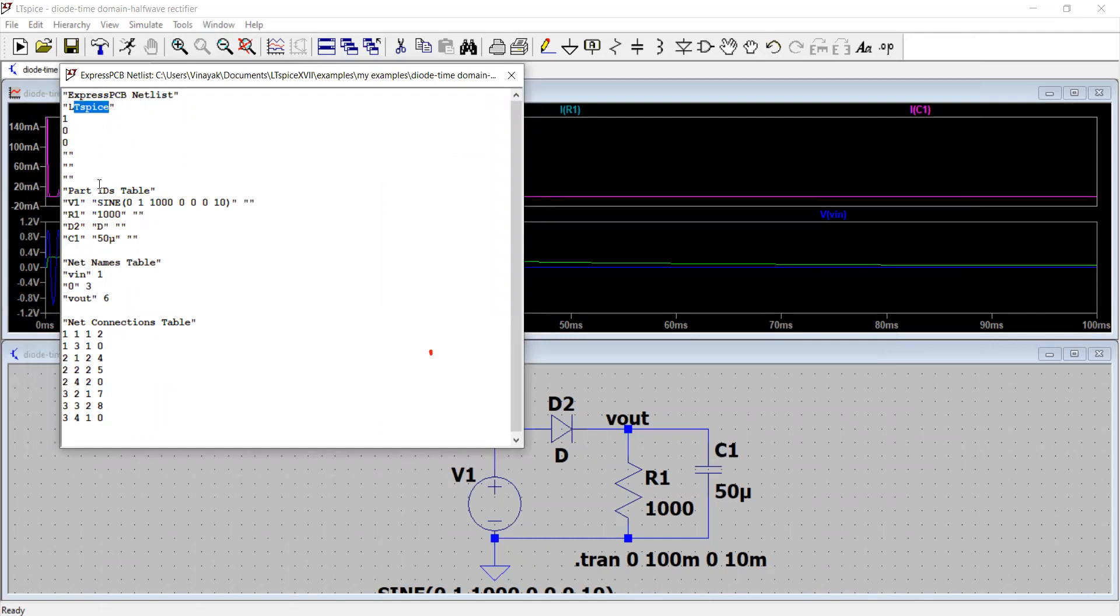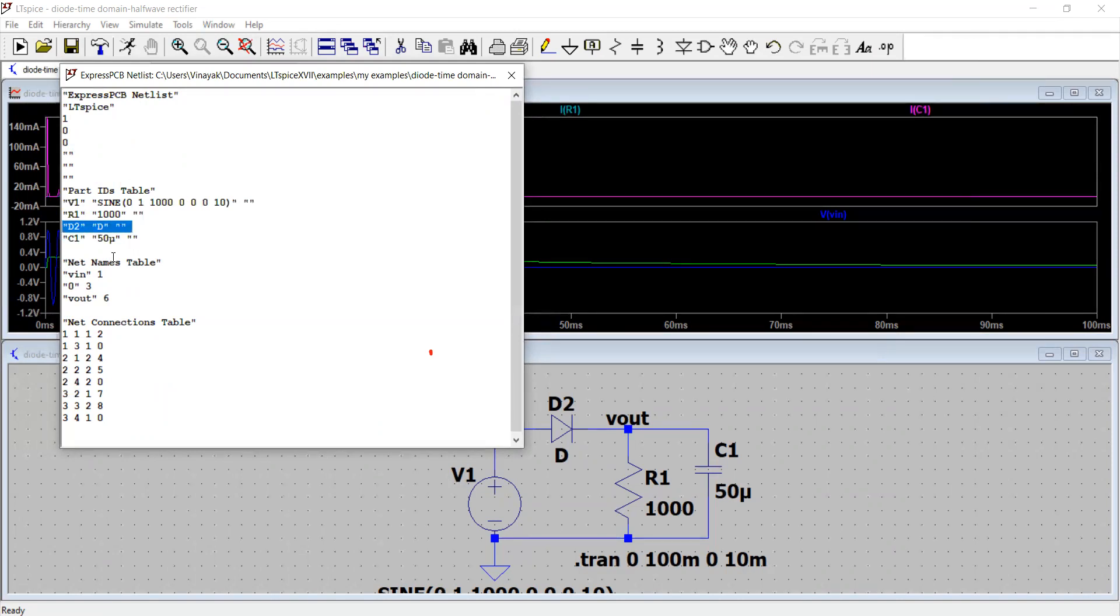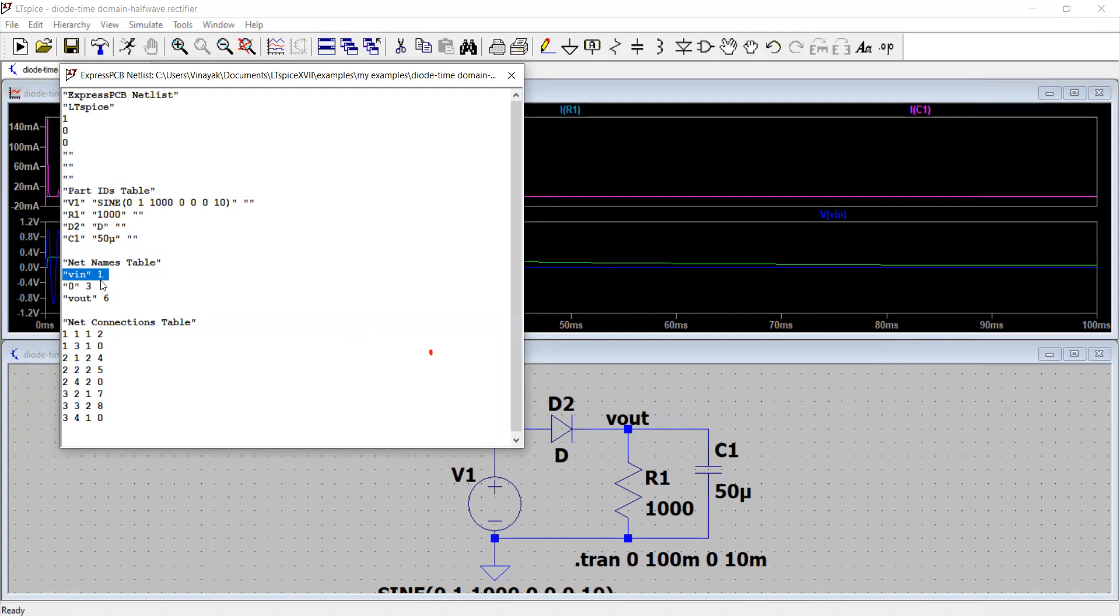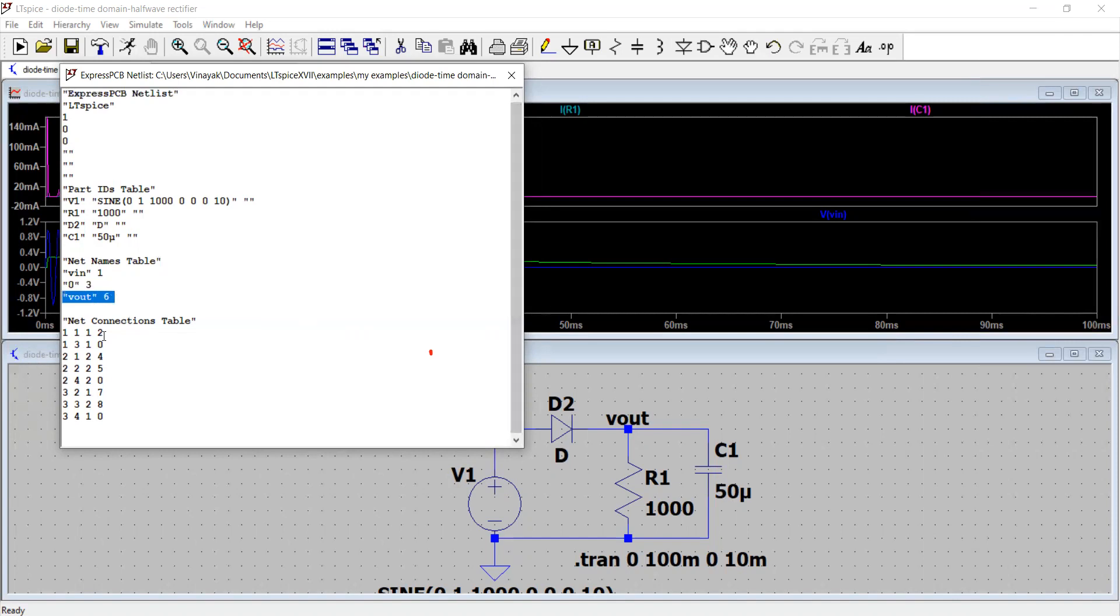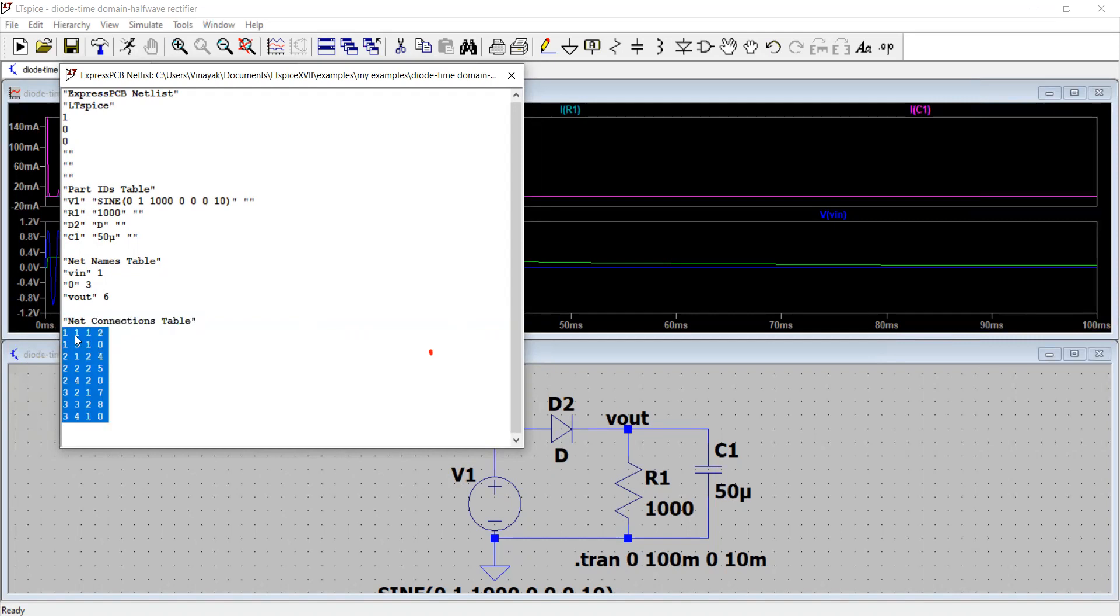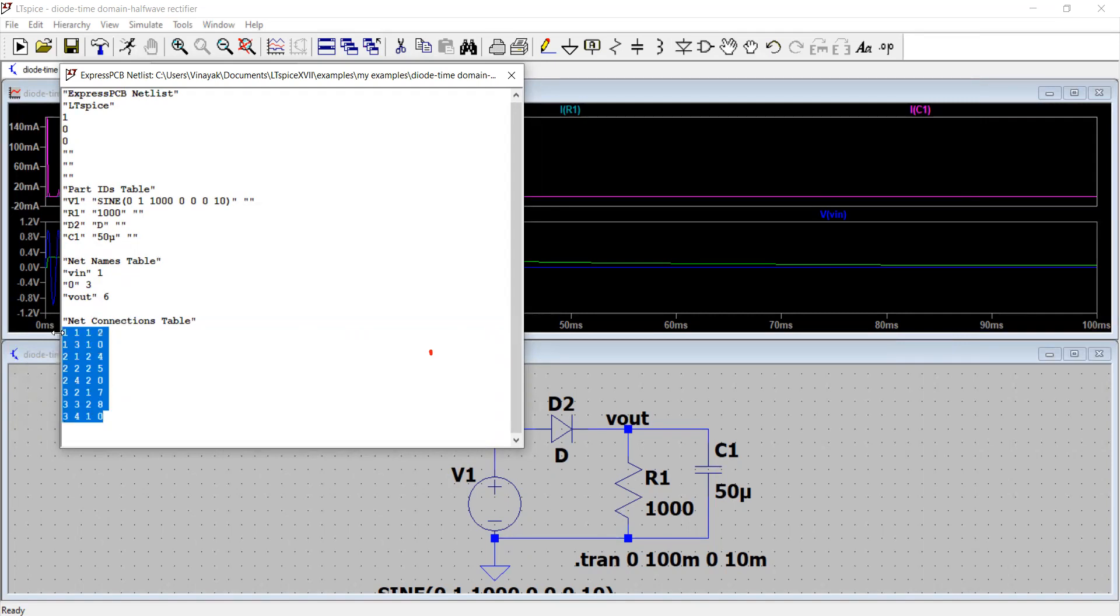Let us see, we just save it like okay, we want to save it and do you want to replace it? Okay, maybe yes. That's it and this is how you see it generated the express PCB netlist. LTSpice you can see that part ID tables. You have voltage source, resistor with the value of 1000 ohm, diode D2, capacitor of 50 microfarad and net names table. What are the net names? Net means wires. V in is a net one zero three. V out is six. That's the SPICE convention and how the nets are connected together. We have explained this in all previous models. Please don't miss that. You see all these automatic auto generated net connection tables. But this is for the understanding of the software, not for us. We don't want to understand this. This is what the software will understand.